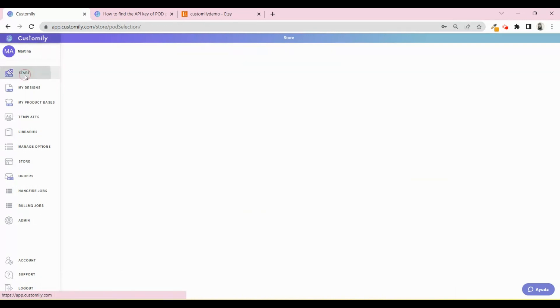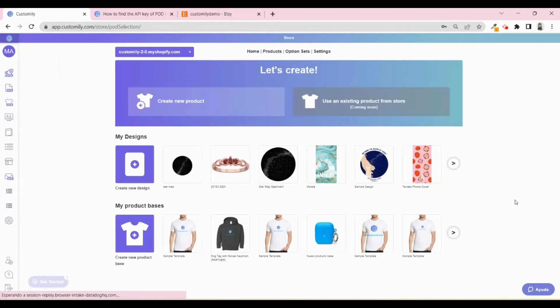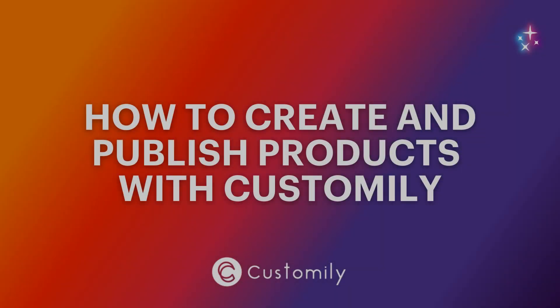After the personalization details are submitted, the POD will automatically receive all the information of the order to start fulfilling it and then ship it. Super easy and fast.